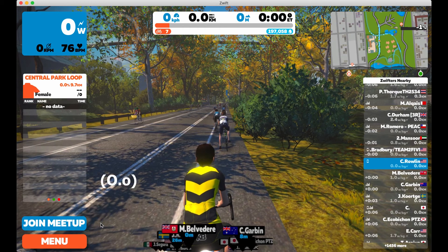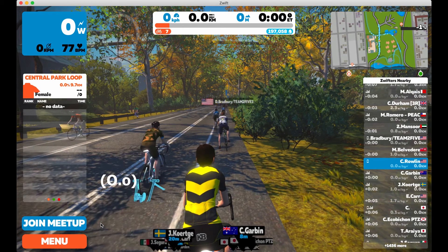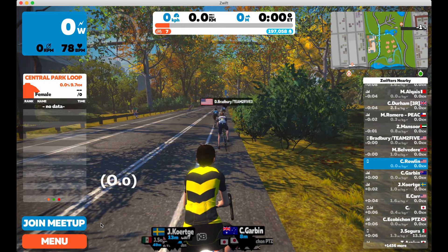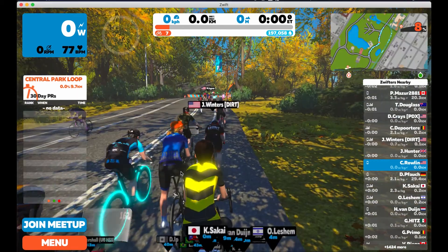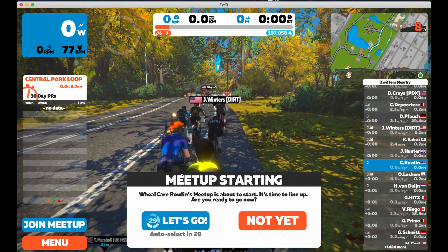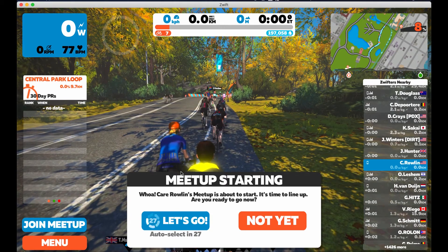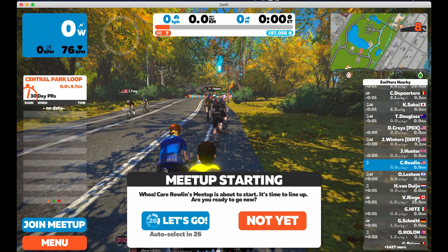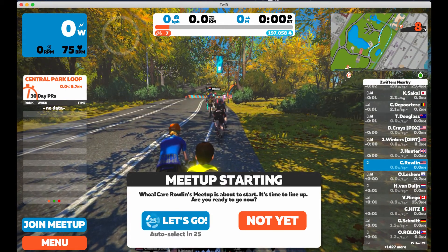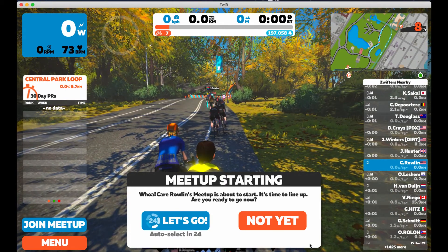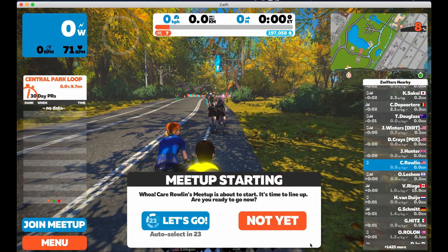Five minutes prior to the ride, you'll see this notification appear with the option to join or not. If nothing is selected, you'll automatically be plopped into the meetup after the countdown winds down.